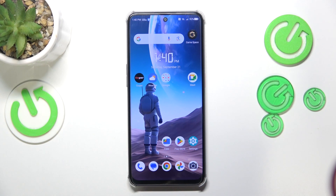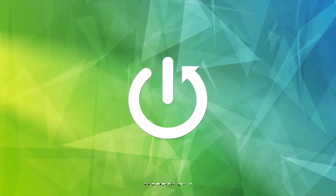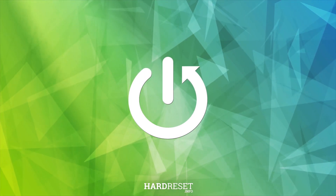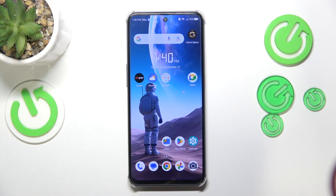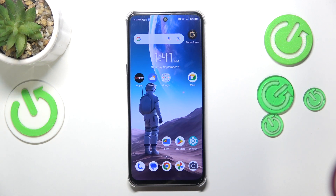This is Nubia Neo 2, and today I'll show how you can fix slow system issues on this device. I recommend that you begin taking care of your storage — in other words, make sure that your available storage space is sufficient.